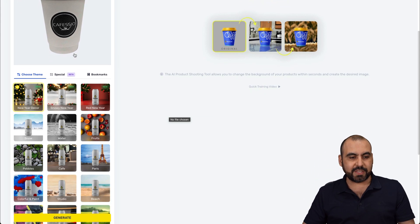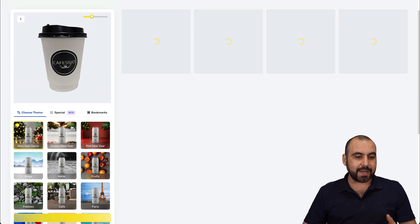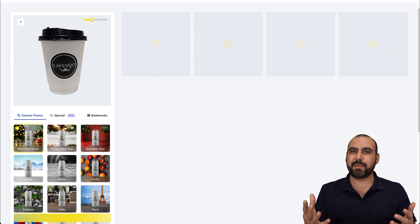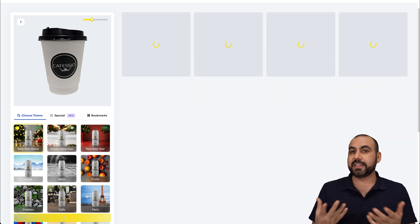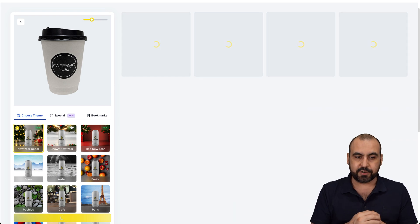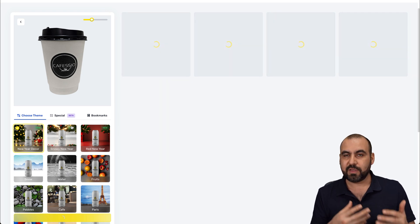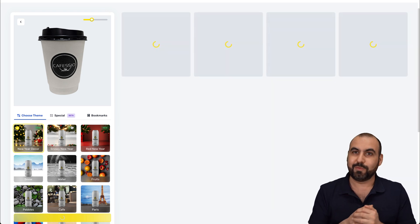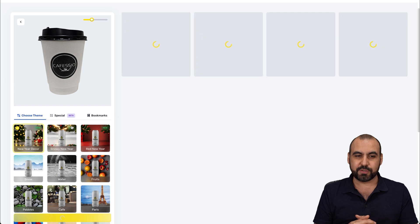What we want to do is grab some images it can generate for us. Right now Christmas is coming — it's December, New Year and all that good stuff. Let's see what it can generate with this particular cup. It could be a glass with coffee, with water, whatever, and it'll generate images for you.